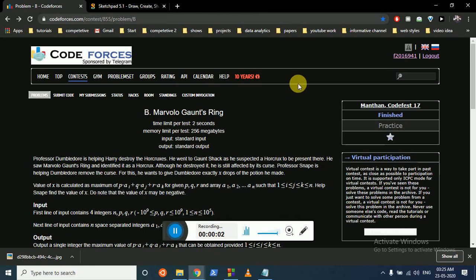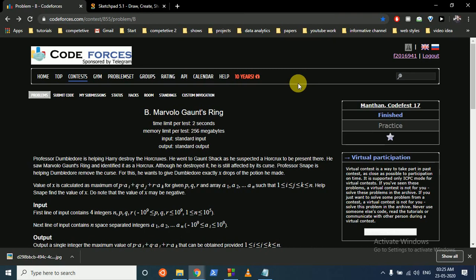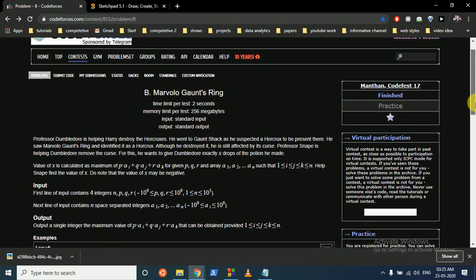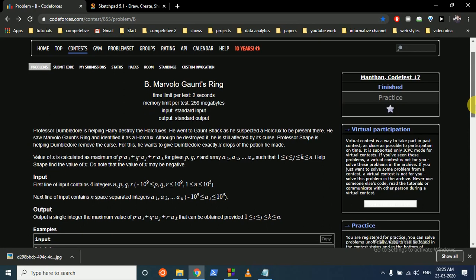Hello friends, today we're going to discuss this problem from Codeforces named Mavolo Gawant Ring. Professor Dumbledore is helping destroy the Horcruxes and he went to Gaunt's shack, as he suspected the Horcrux to be treasured there.